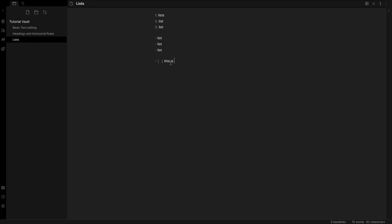This is a checklist. When I press enter, it will automatically populate with more items.